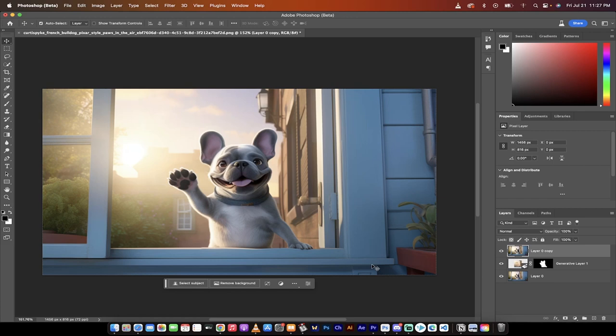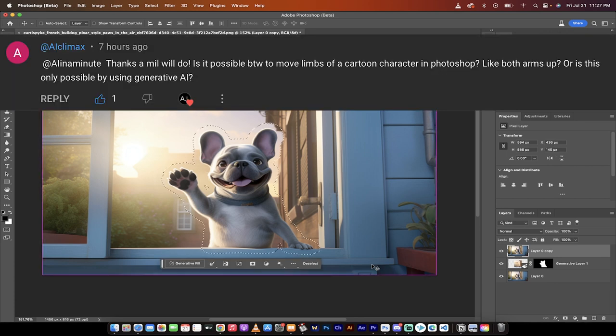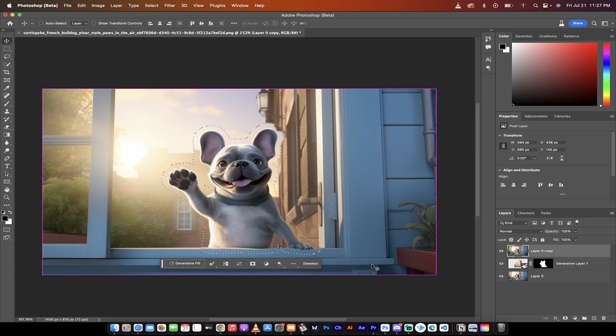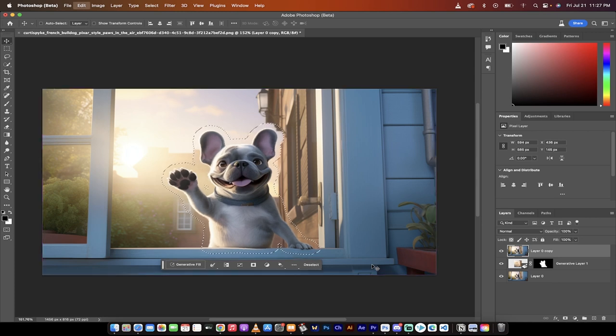Hello everyone, welcome back to another Adobe Photoshop tutorial. In this one, I'm in Photoshop and I'm going to show you how to make a cartoon character, or any character for that matter, make their hands or their limbs bend. Let me show you what I'm talking about.